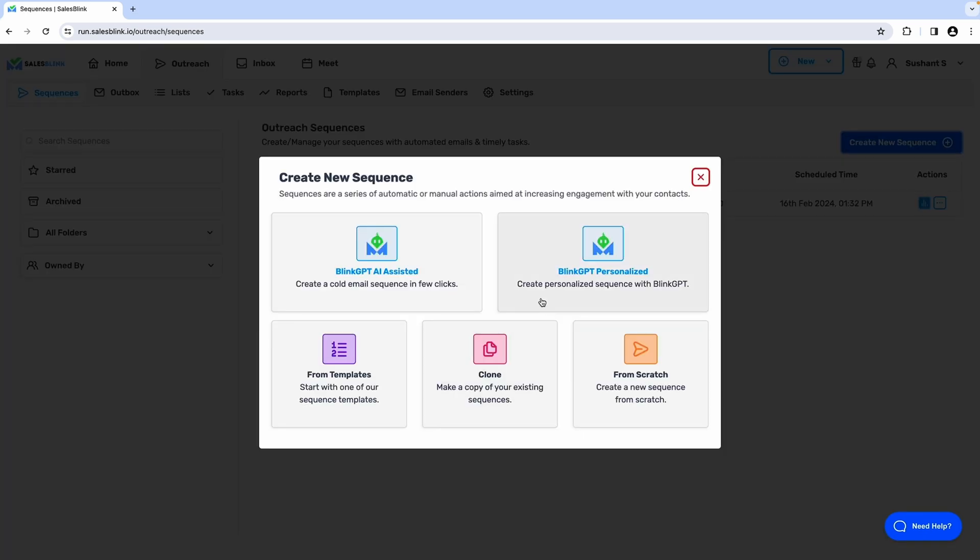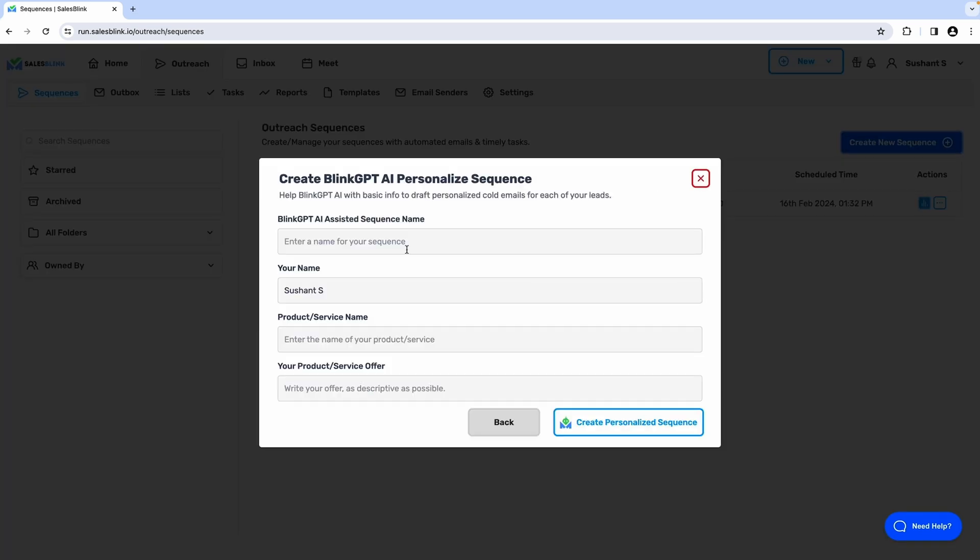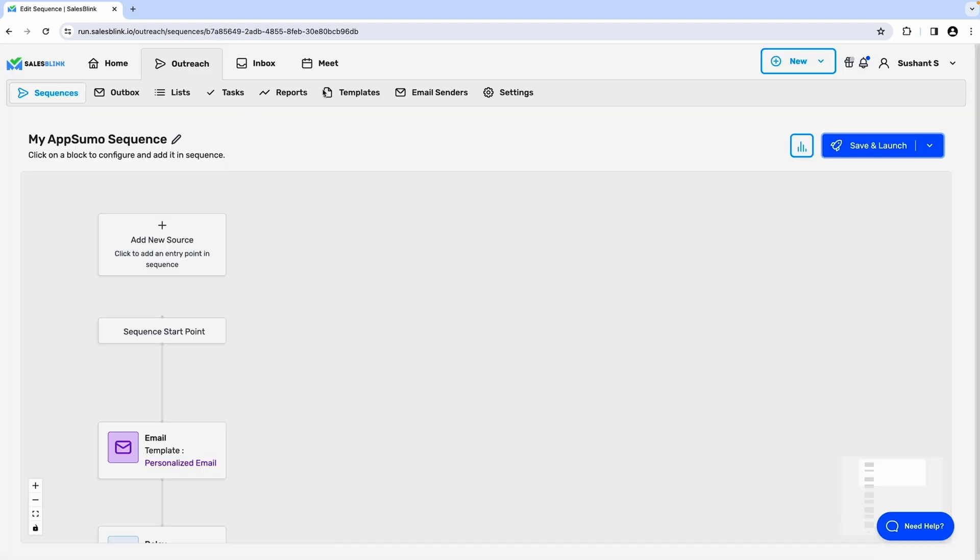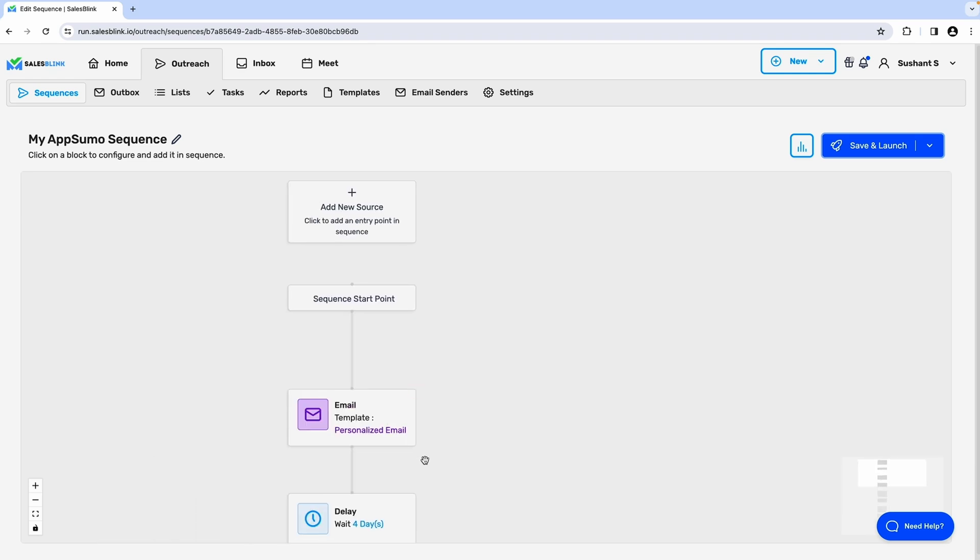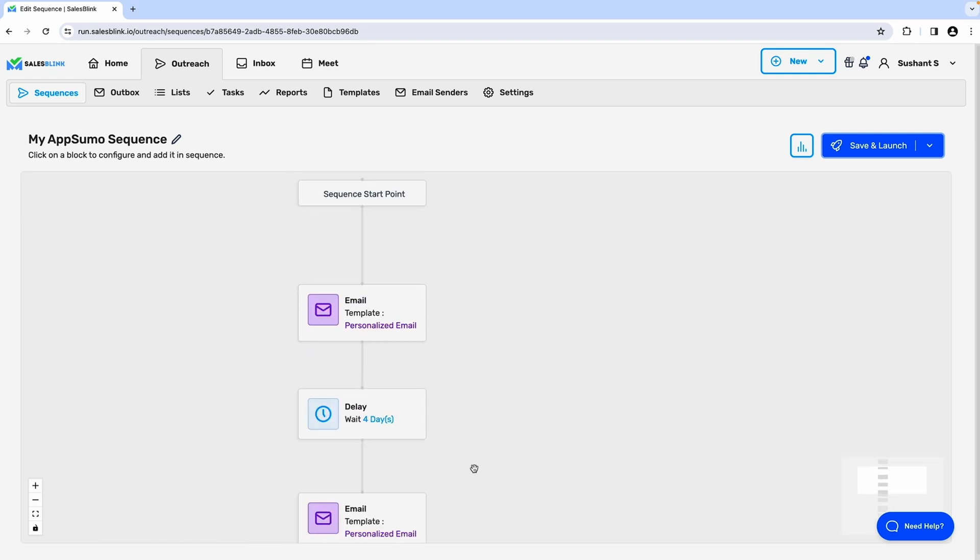Next, use BlinkGPT AI to create personalized cold email sequences. Just add a little info about your product or service and bingo bango, you get a personalized email sequence ready to charm the socks off your leads.